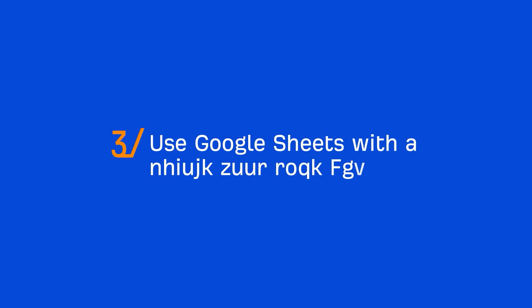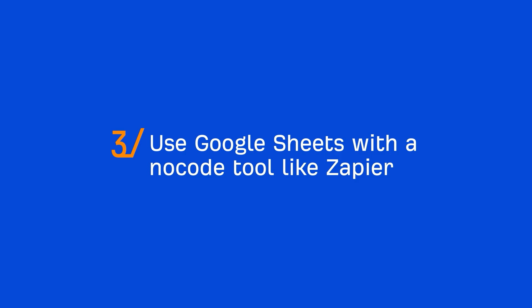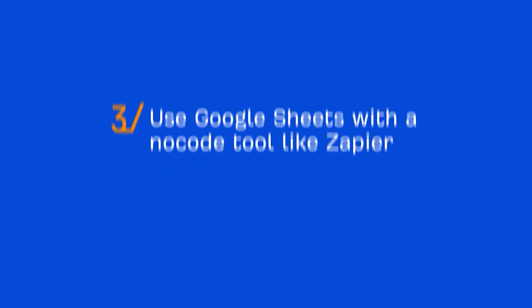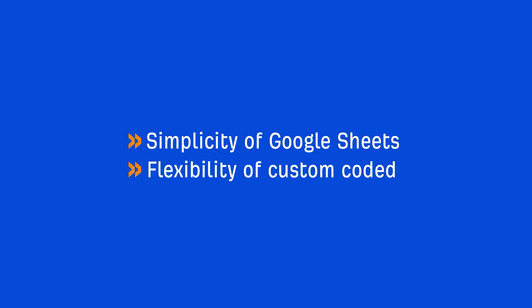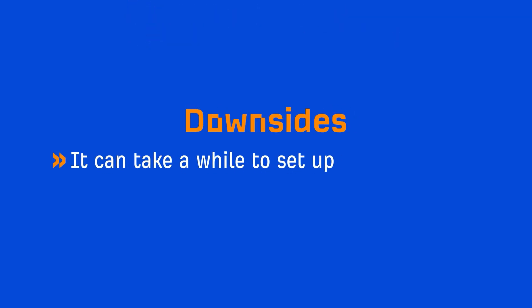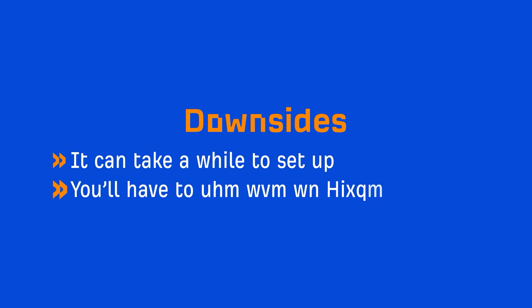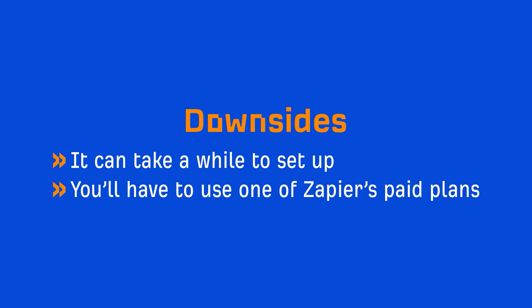And the third option is to use Google Sheets with a no-code tool like Zapier. This is basically like a blended version of the first two ways I showed you. You get the simplicity of Google Sheets with the flexibility of custom-coded. The downside is that it can take a while to set up if you're not familiar with logic programming. Plus, you'll have to use one of Zapier's paid plans when App Scripts would just be a one-time fee to a developer.